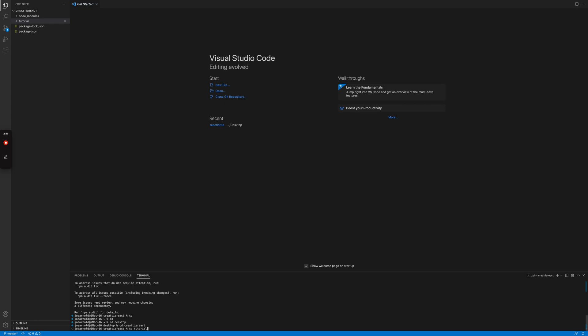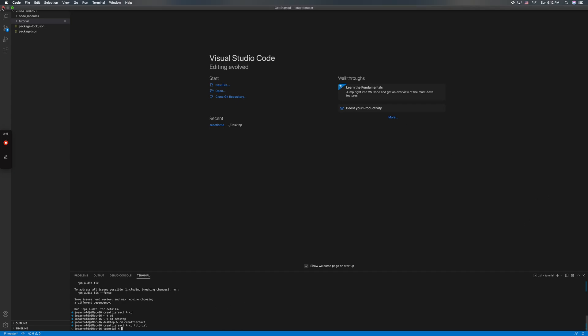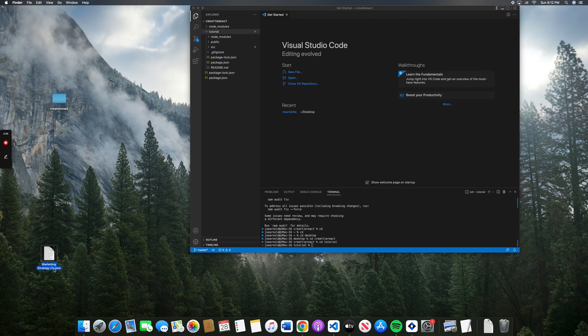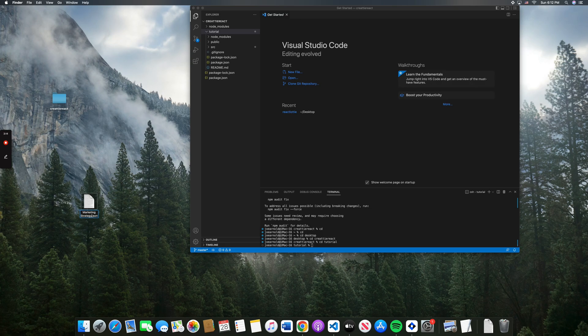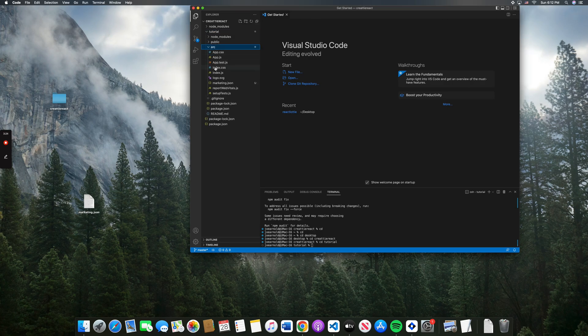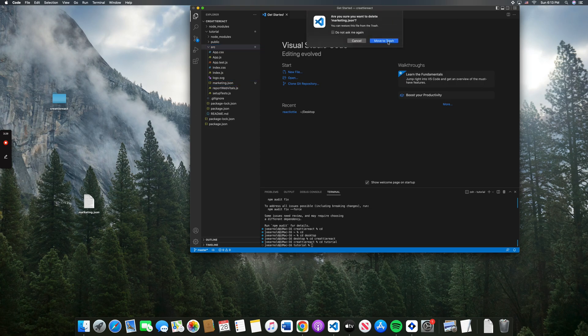And before we start the app, let's add the file to our SRC folder. Let's change this. There we go. Marketing lowercase. Perfect. We'll take the old file out.